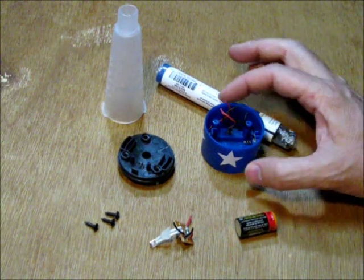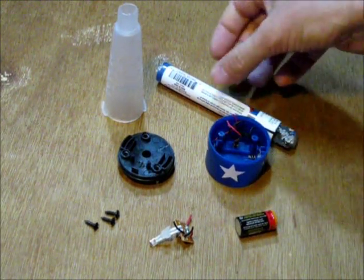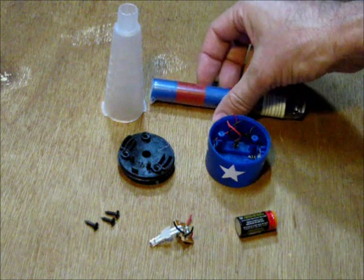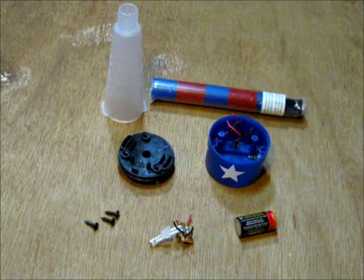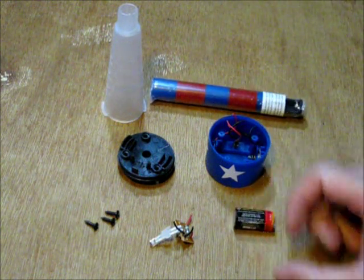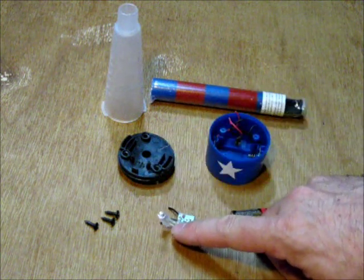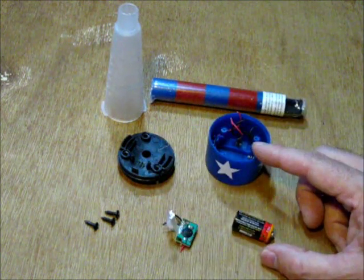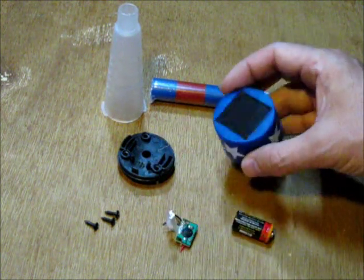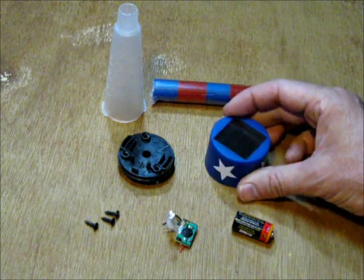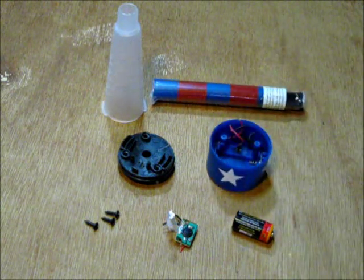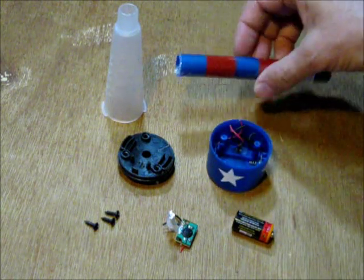So there you have the pieces of a solar garden light. Got the battery, LED, circuit, battery holder, solar cell, and a garden stake.